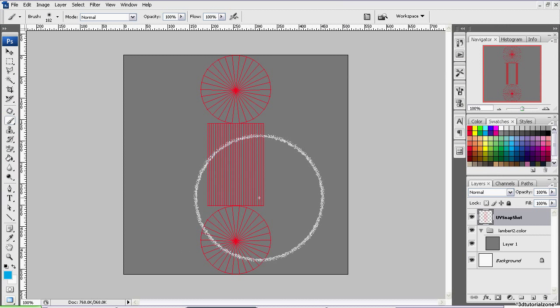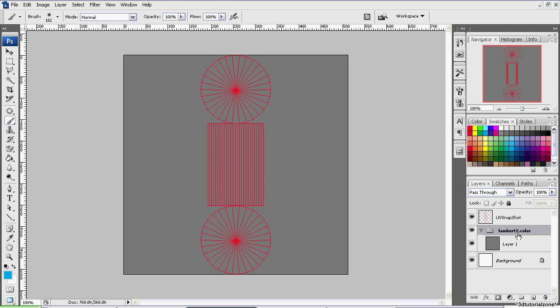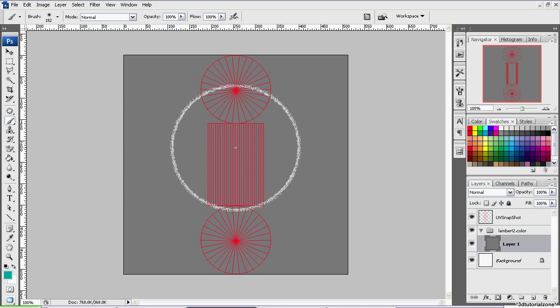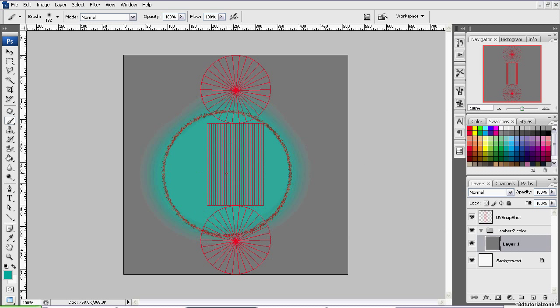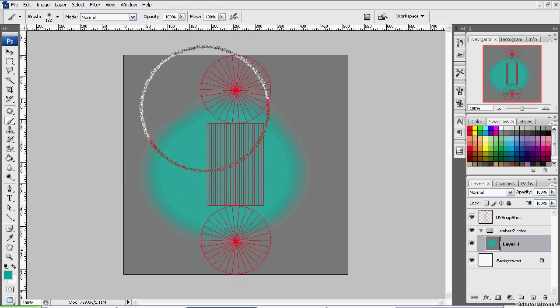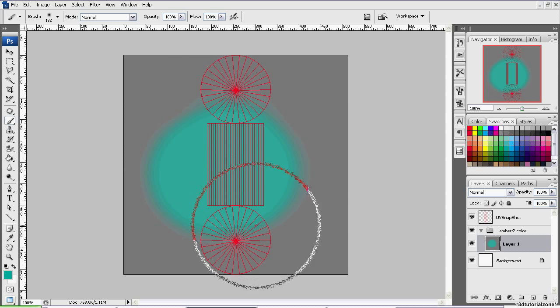Now that we're in Adobe Photoshop, the first thing I need to point out is anything in the group Lambert 2.color will be the group that, or anything inside that group, will be the actual contents of your texture. For example, if I was to paint some green here, that would show up in the texture.